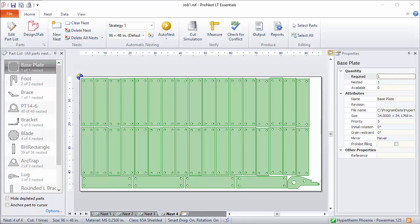So again, with auto nesting, sometimes it's a matter of trial and error — just trying out different strategies, comparing the results, and then picking the one with the best result.